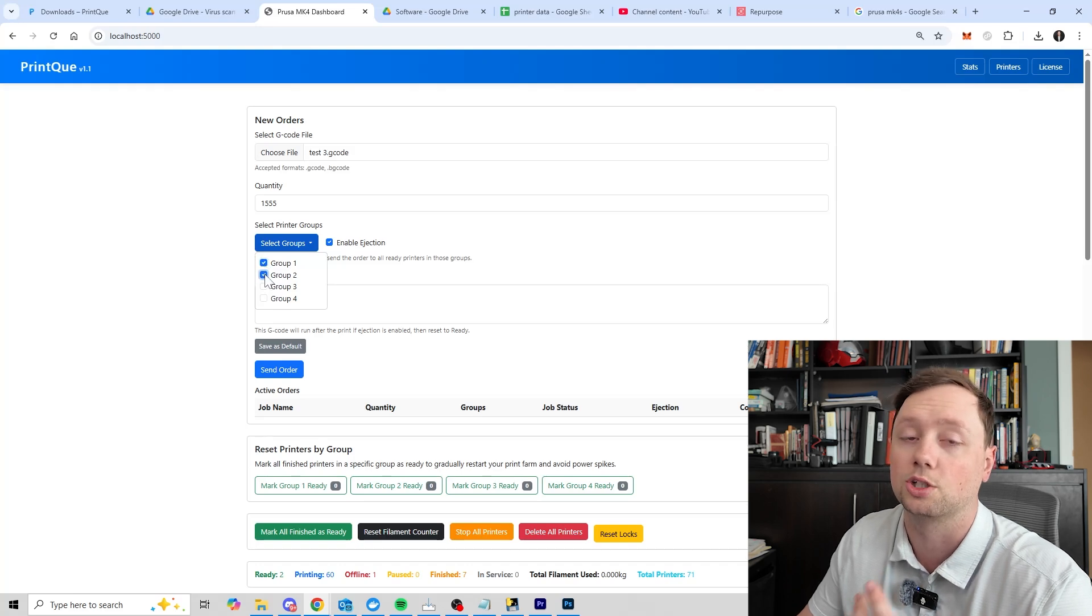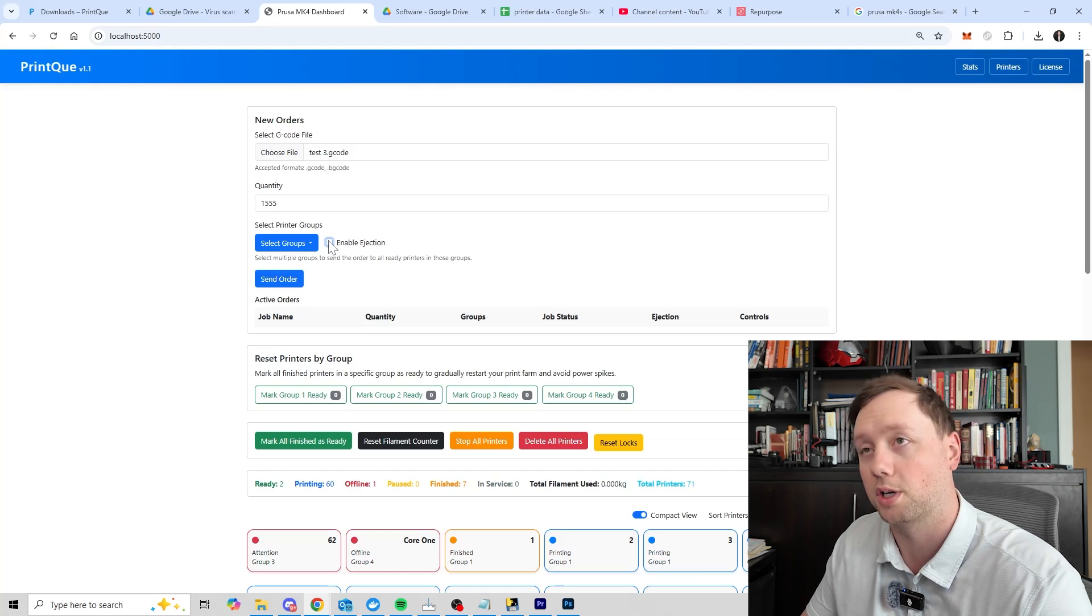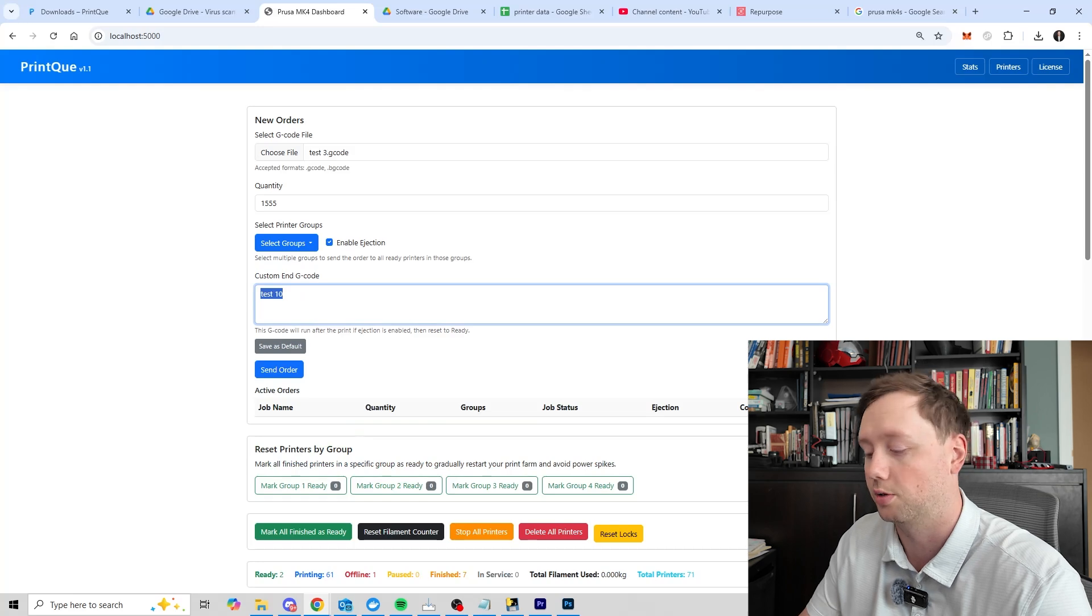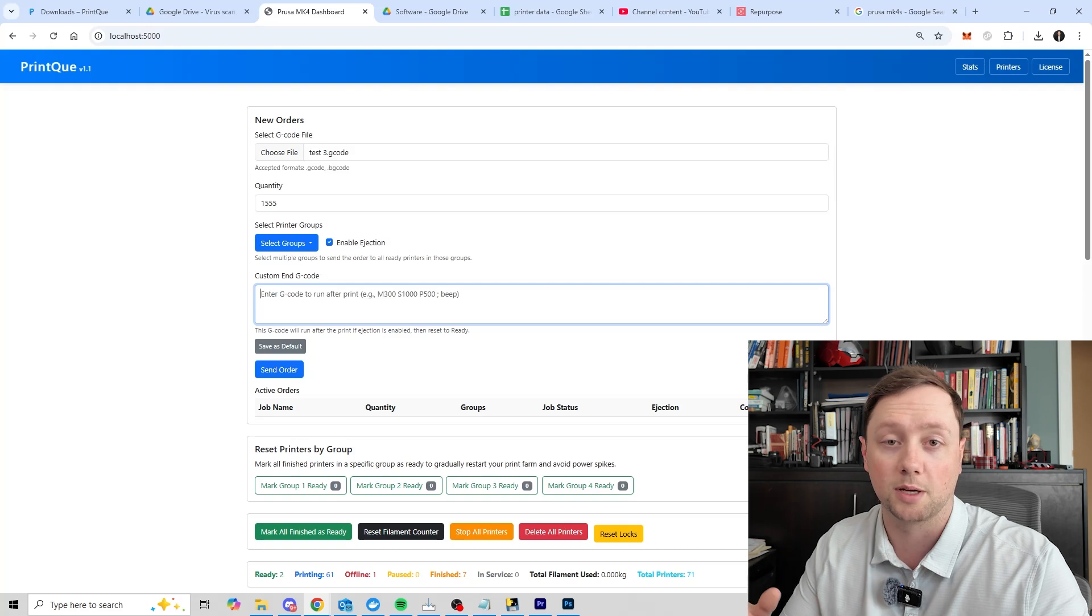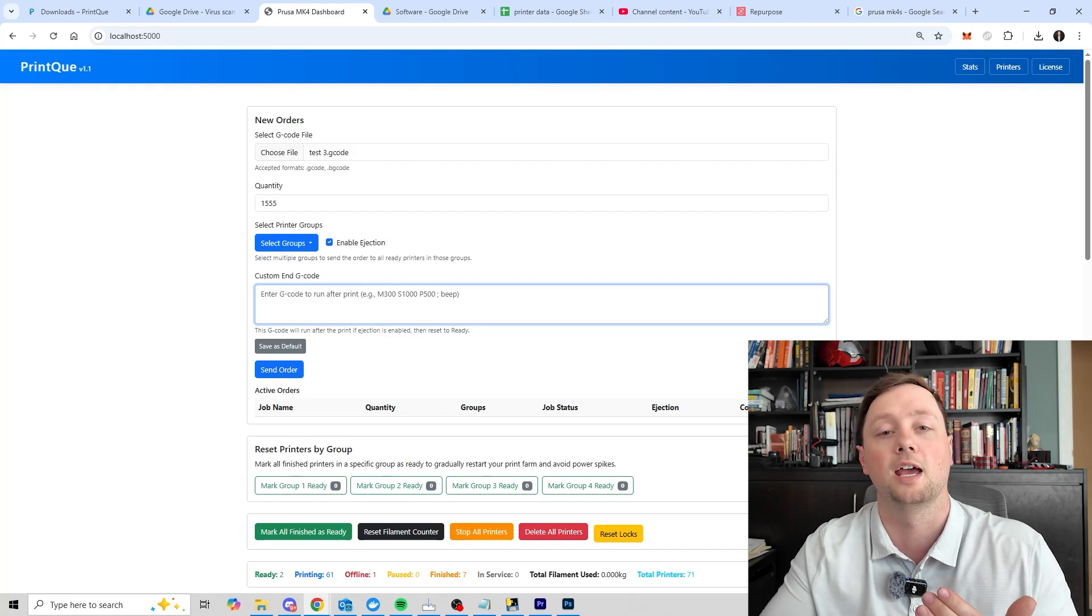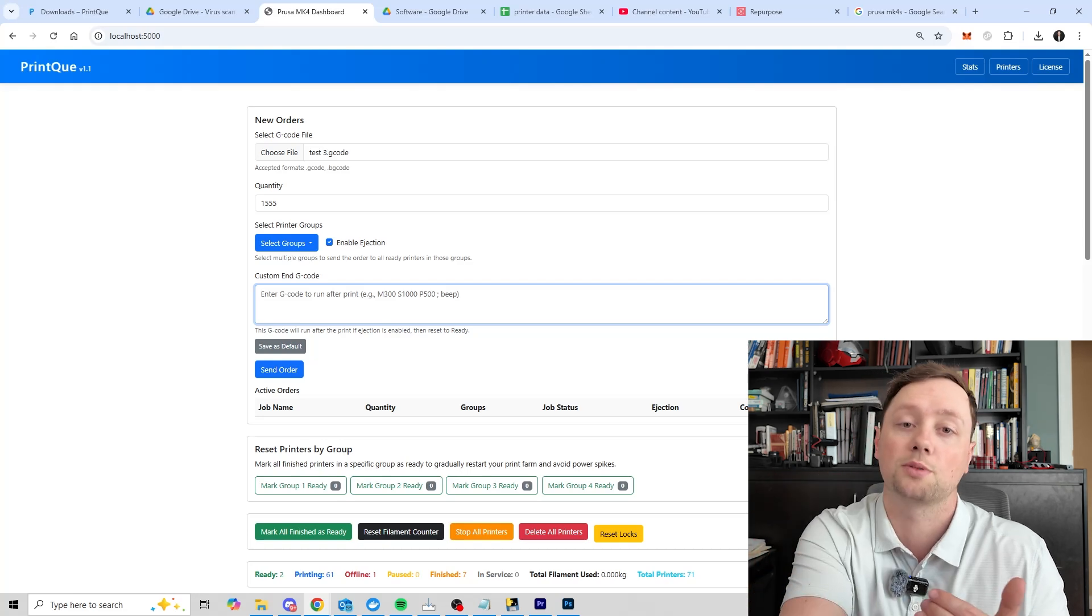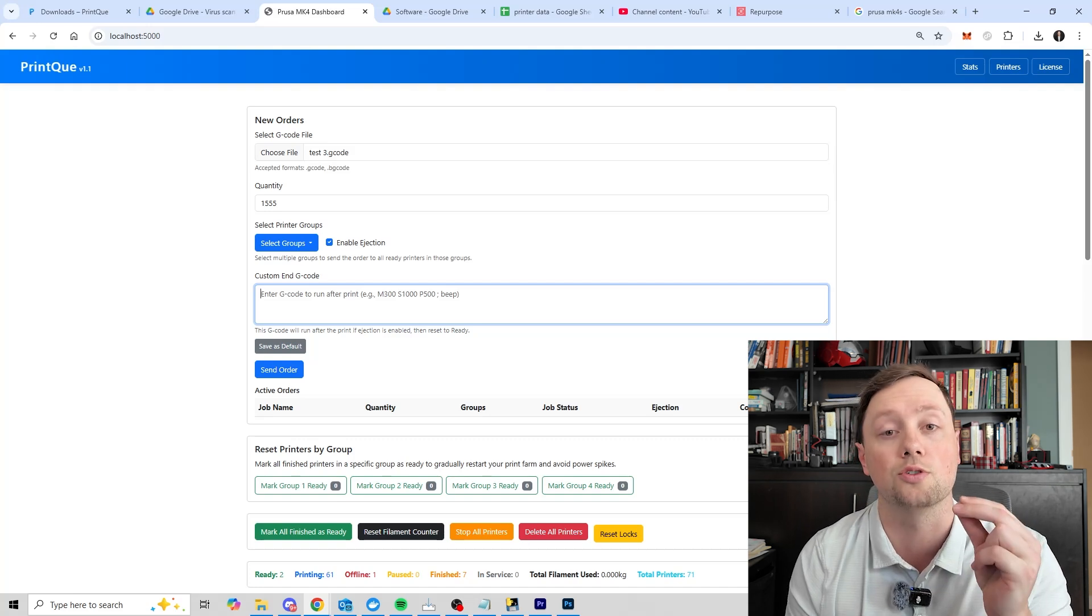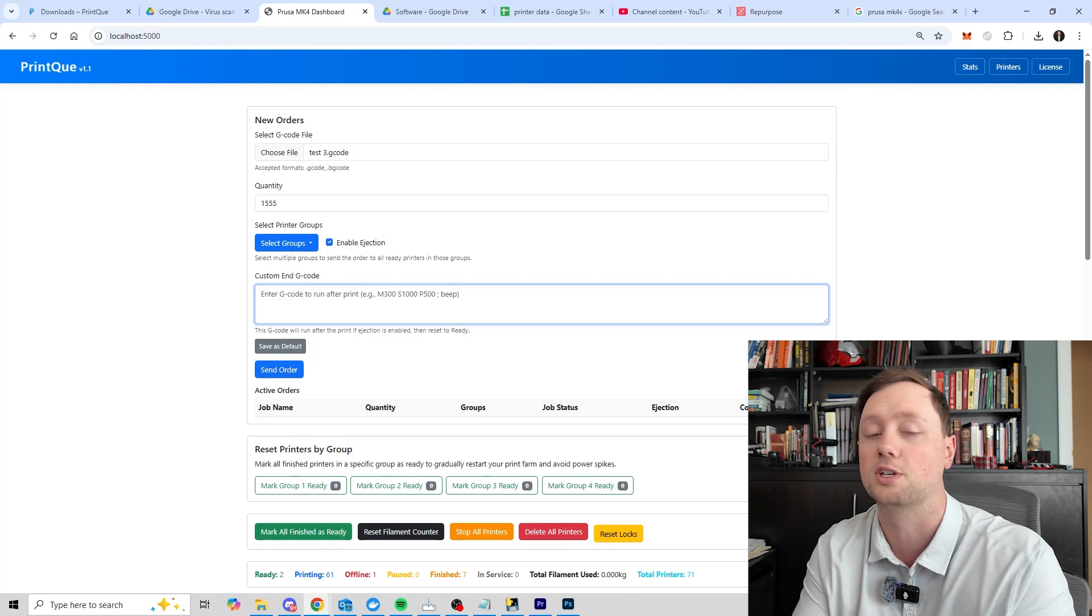Now here is where it gets important. You need to select what group of printers you want to send it to. You can select one group or you can select multiple groups. For us we're going to send it to groups one and two for example. This button right here says enable ejection. Most of the time you're probably going to want to turn this off. What happens with enable ejection is it allows you to enter a custom g-code in here. The g-code is what controls the printer and tells it to move around. If you want to experiment with this you can create your own g-code or you can use some of my templates. You can insert it in here and what happens is when the print finishes it will then send this g-code to that printer.